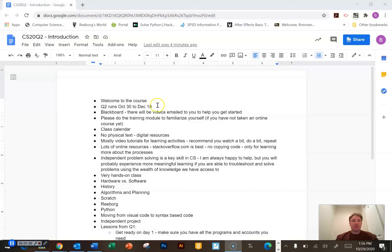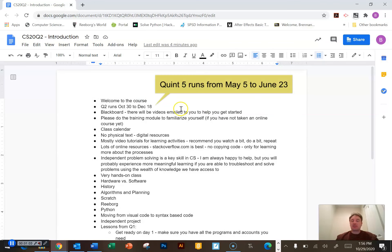Quint 2 is going to start on October 30th — that's a Friday — and it's going to run all the way up until our winter break. December 18th is going to be the last day that I can submit anything for marks or otherwise. So it's basically from here until our Christmas break.